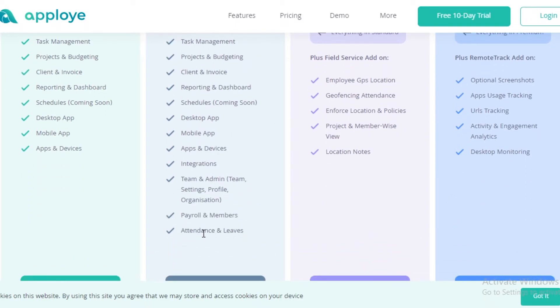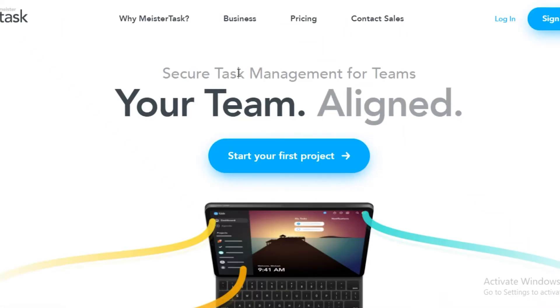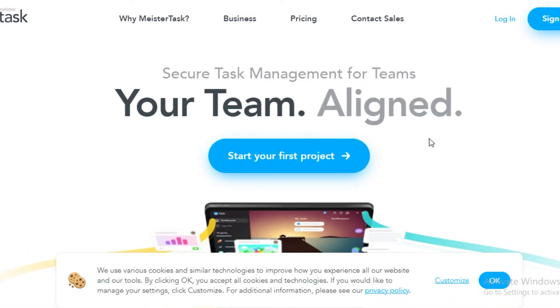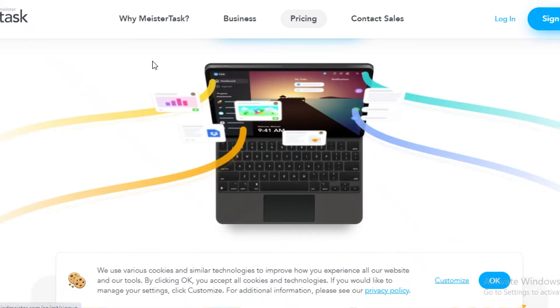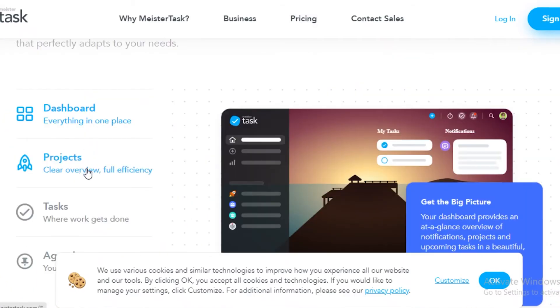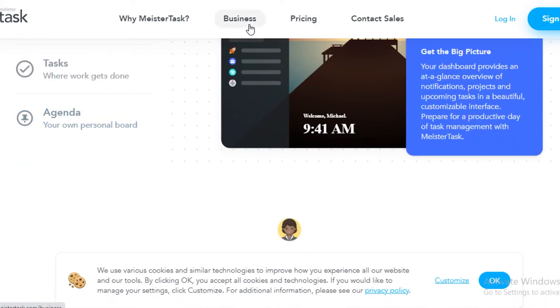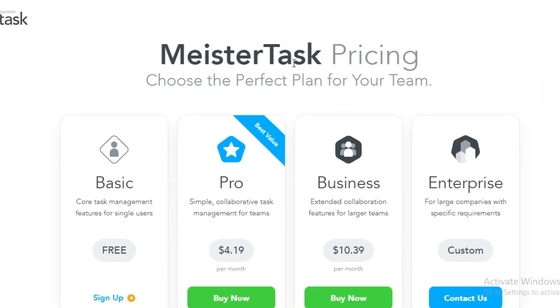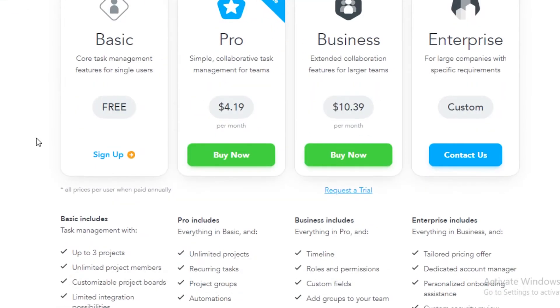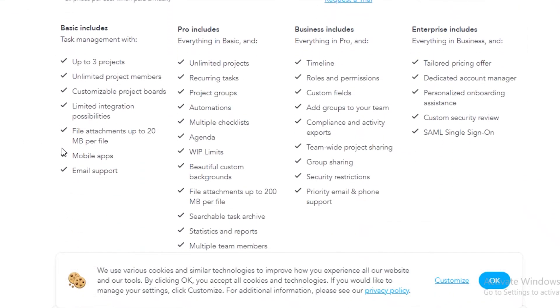Moving on to our next app, we have Meistertask.com. Meistertask is not only a time tracking or timesheet software, it is another project management or task management software where it gives you a lot of features like dashboards, projects, tasks, agendas. So you can start setting up your entire business on this platform and not only just have timesheets but a lot more. They do have a free version and you get email support, you can have three projects and unlimited project members.